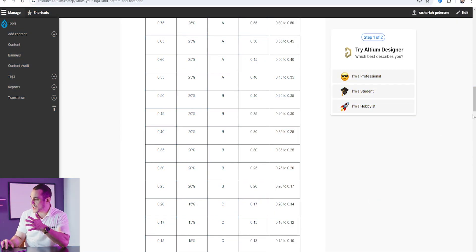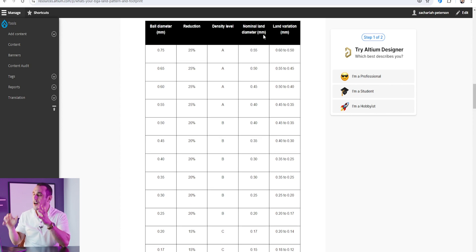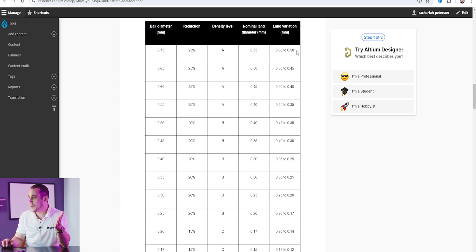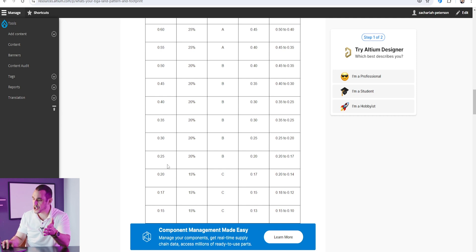These density levels are the IPC 7351 density levels referenced in the question. Density level A is intended for low density placement and assembly — you could probably place and solder components by hand. At density level B you can place them by hand but will likely need automated assembly in a reflow oven. At density level C the density is so high you'll need automated placement and automated soldering in a reflow oven. Within those three density levels we have a range of pad sizes for a BGA — for example, at the largest ball diameter of 0.75 mm, the land variation is 0.5 to 0.6 mm, reducing as ball size decreases.